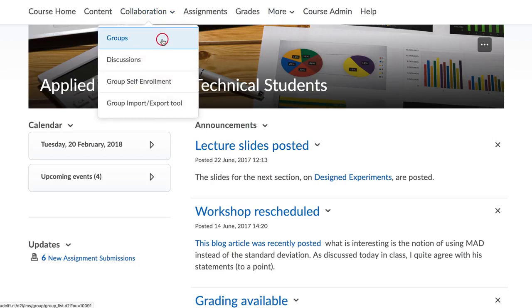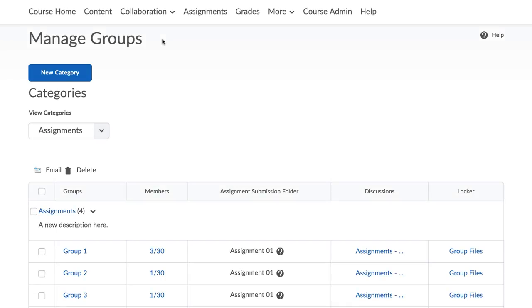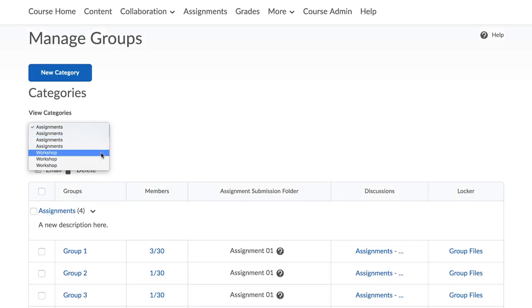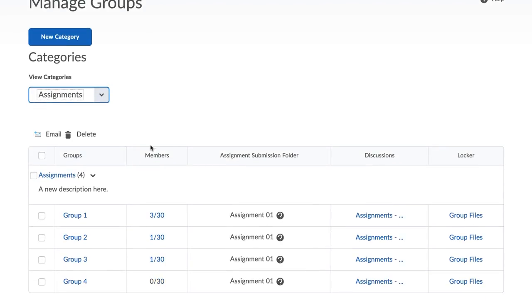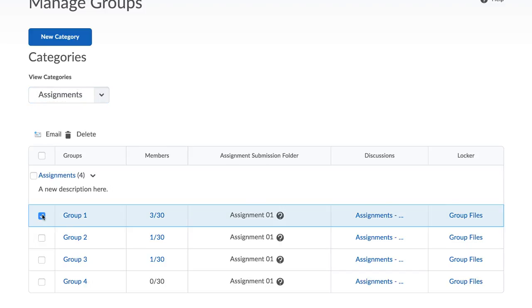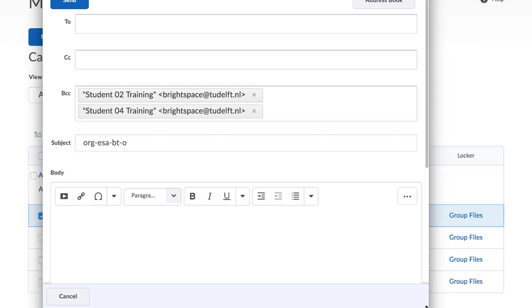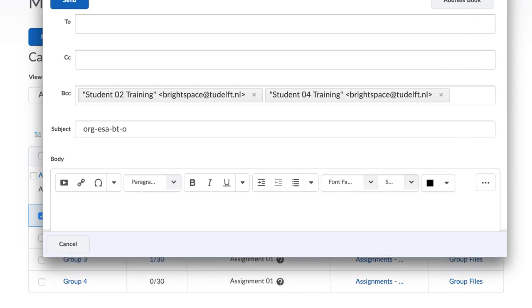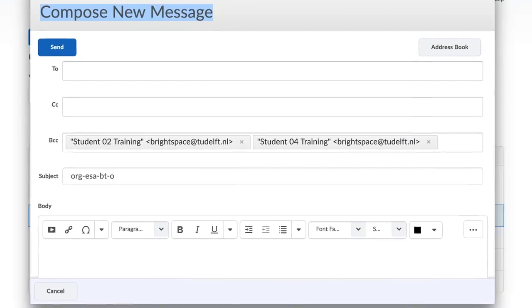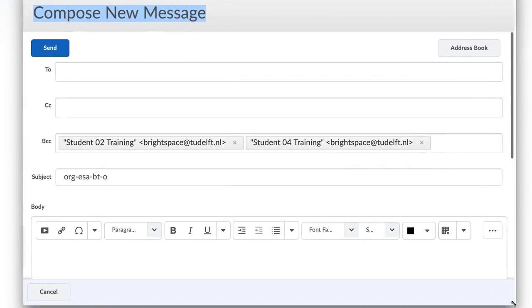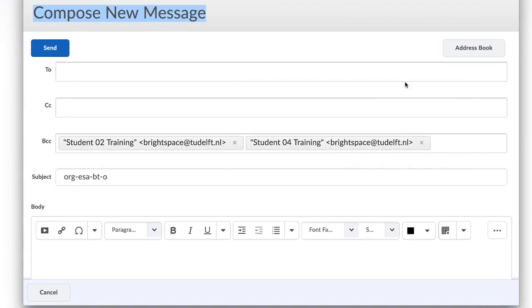For the first option, go to the Groups Tool under the Collaboration tab. Find the group category and the group you wish to email. Check the box next to the group's name and click on the email icon at the top of the menu. A new window will open where you can compose your email.